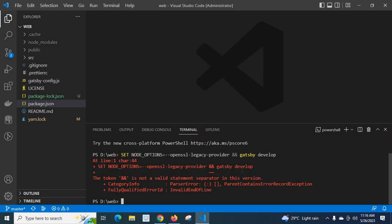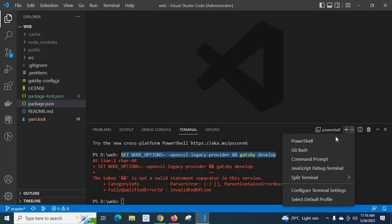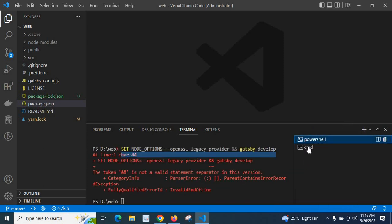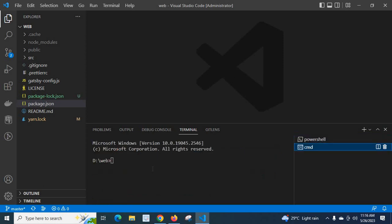So we have to fix this error. In order to fix it, first we have to make sure in which terminal we are executing this command. I am executing this command in PowerShell. Look at here — PowerShell. In order to run this command without any error, let me copy this command and click on the dropdown and select Command Prompt.